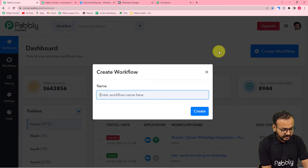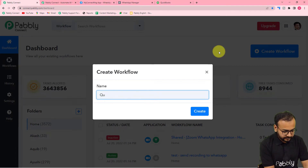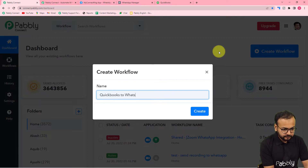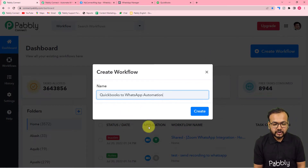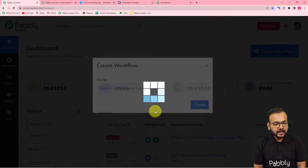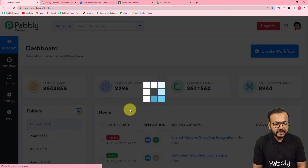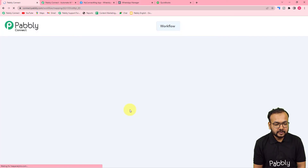I'm giving the workflow the name 'QuickBooks to WhatsApp Automation'. After giving the name, click the 'Create' button and your workflow page will be created.